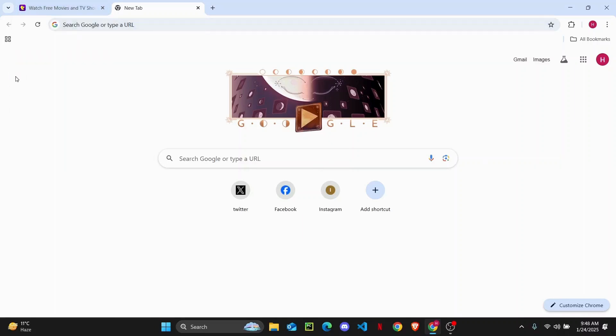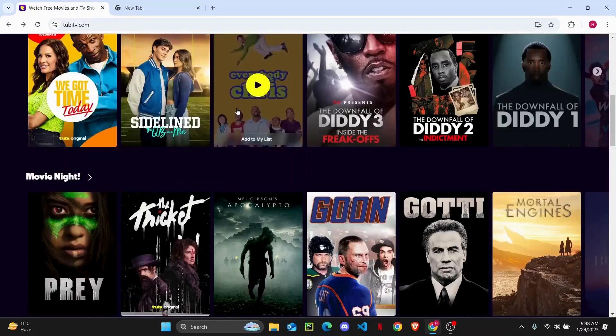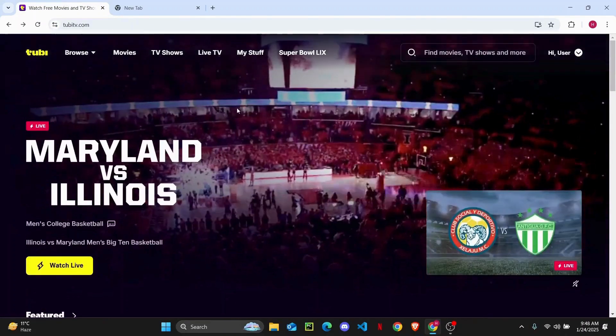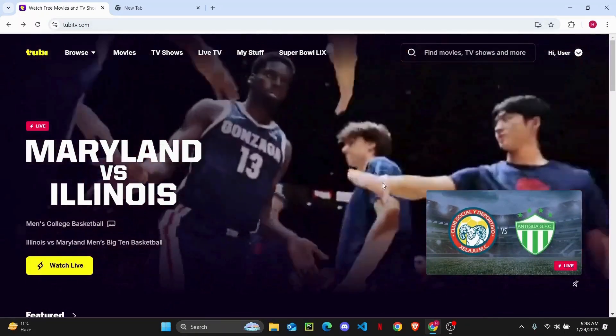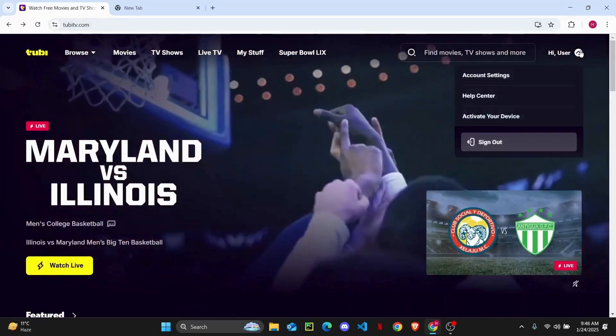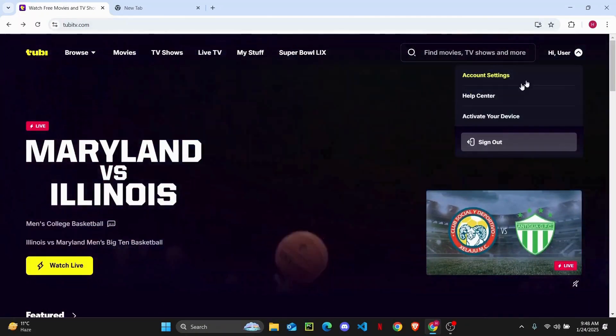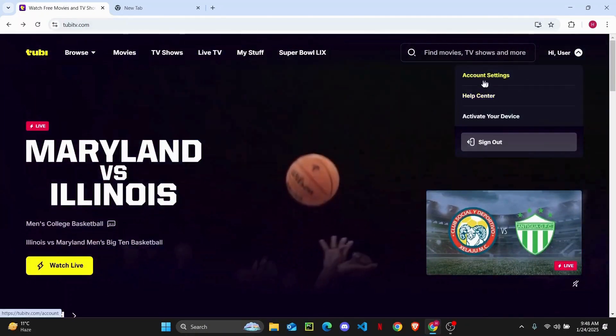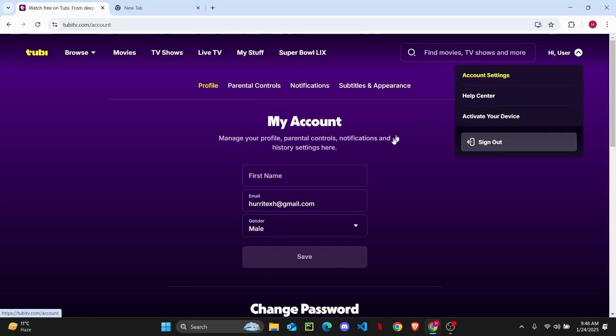So the first thing you need to do is go ahead and sign into your account on Tubi TV. Once you have done that, you can just click on your user profile and head over to account settings.